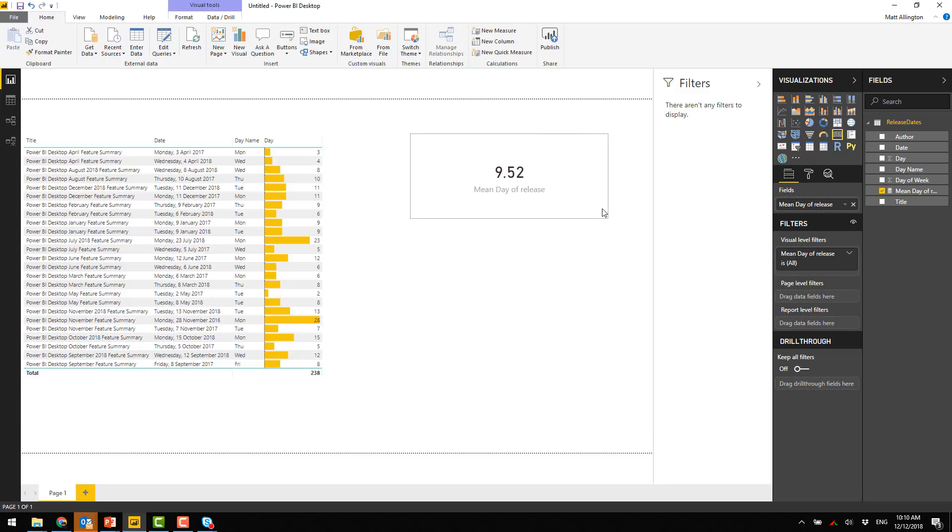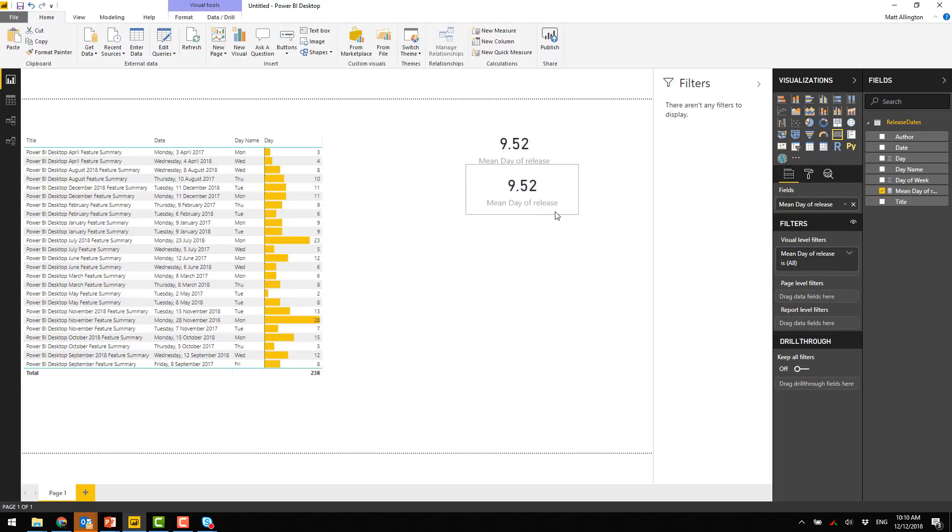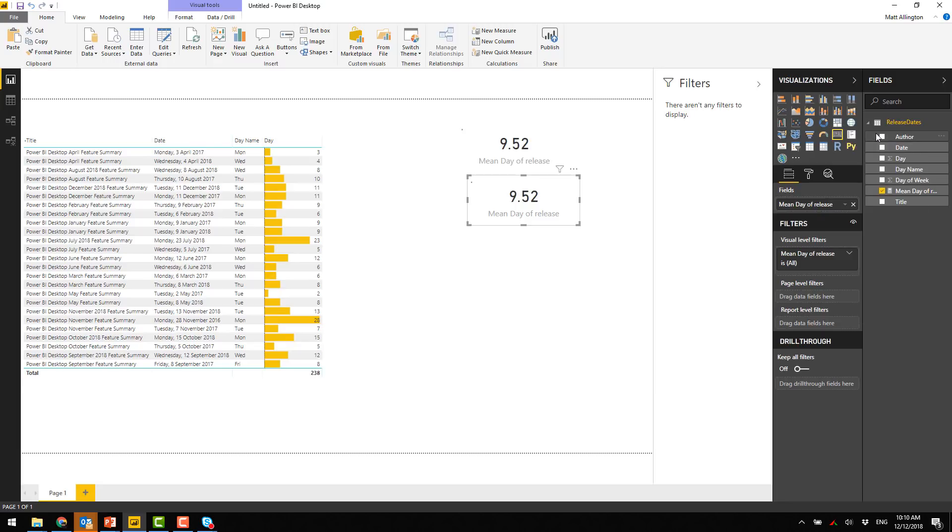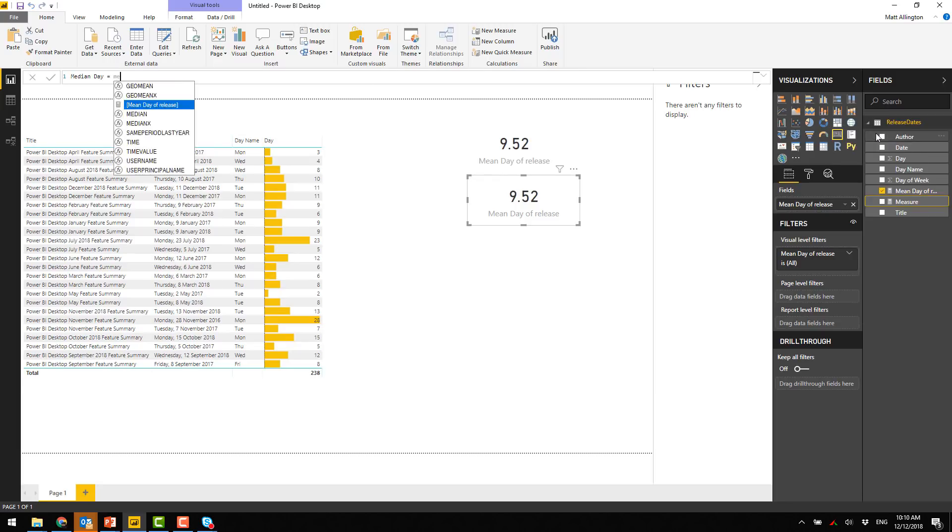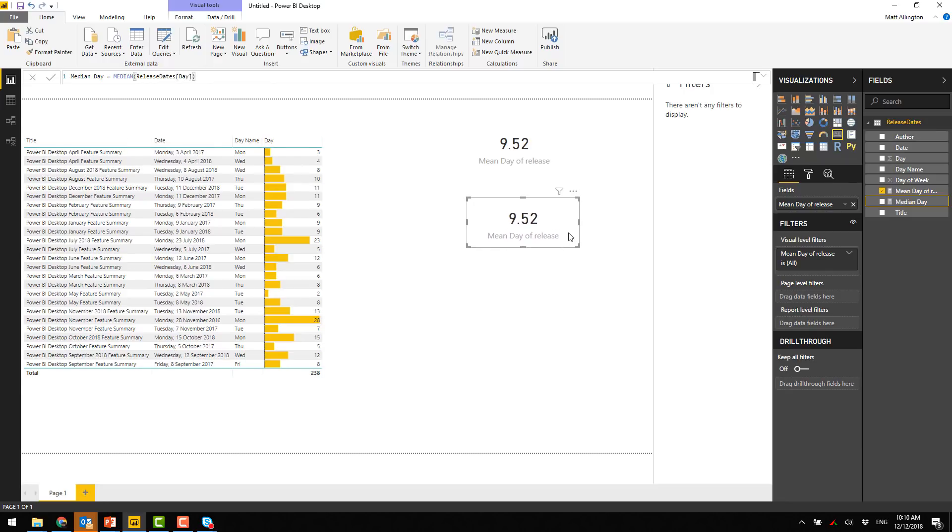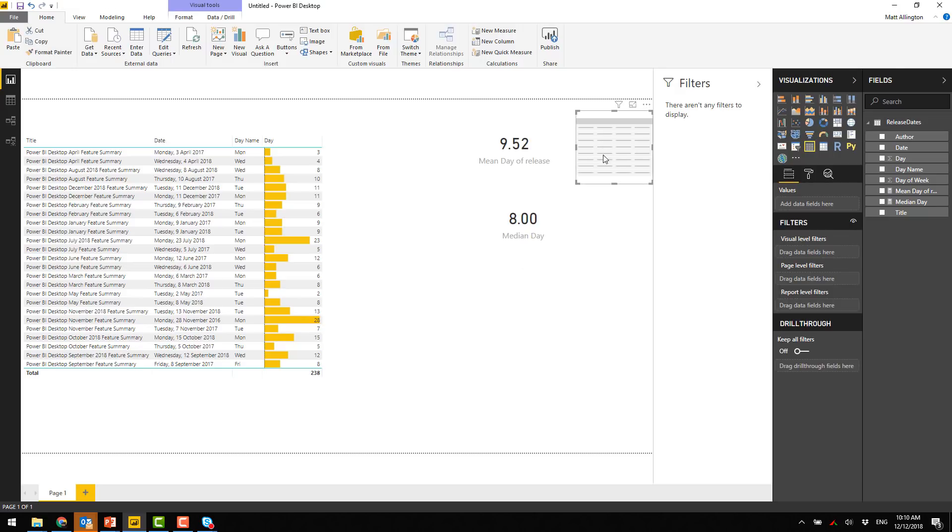What I might do is just write a couple of DAX formulas. So let's work out what the average day number is. So we'll call this mean day of release. That would be equal just the average of the day number. So I'll put that in as a card. And because that number is not going to change, the average day looks like it's 9.52 days into the month. Let me copy that card. Let's have a look at the median day. So is equal to a median, I guess, of the day column. I've copied that card, I just have to replace it like this. So on the median, it's the 8th day of the month.